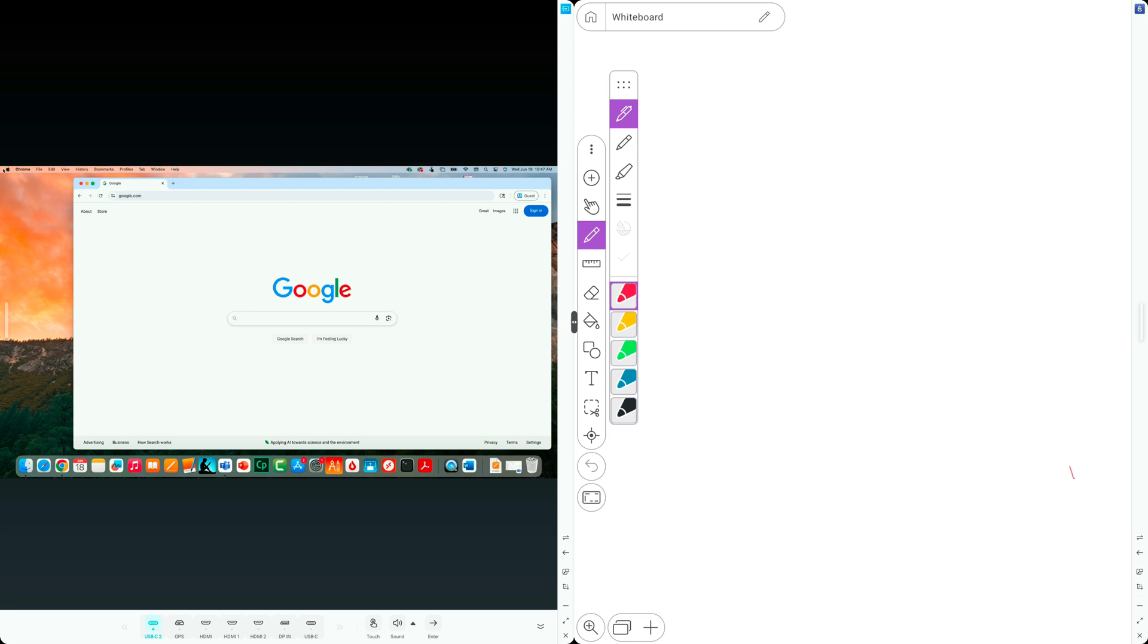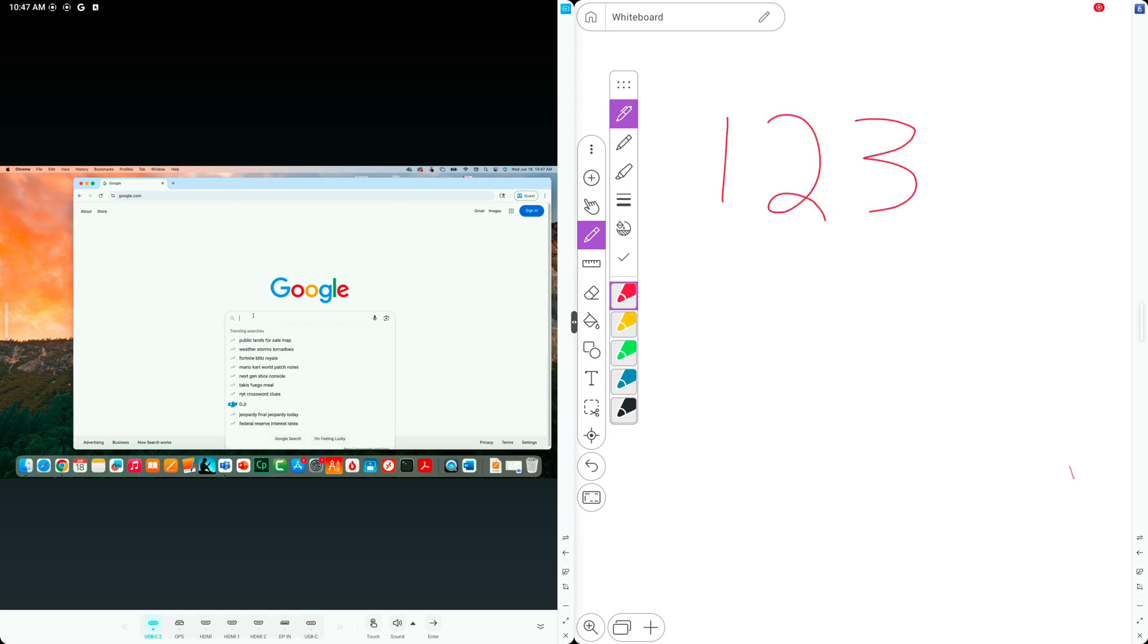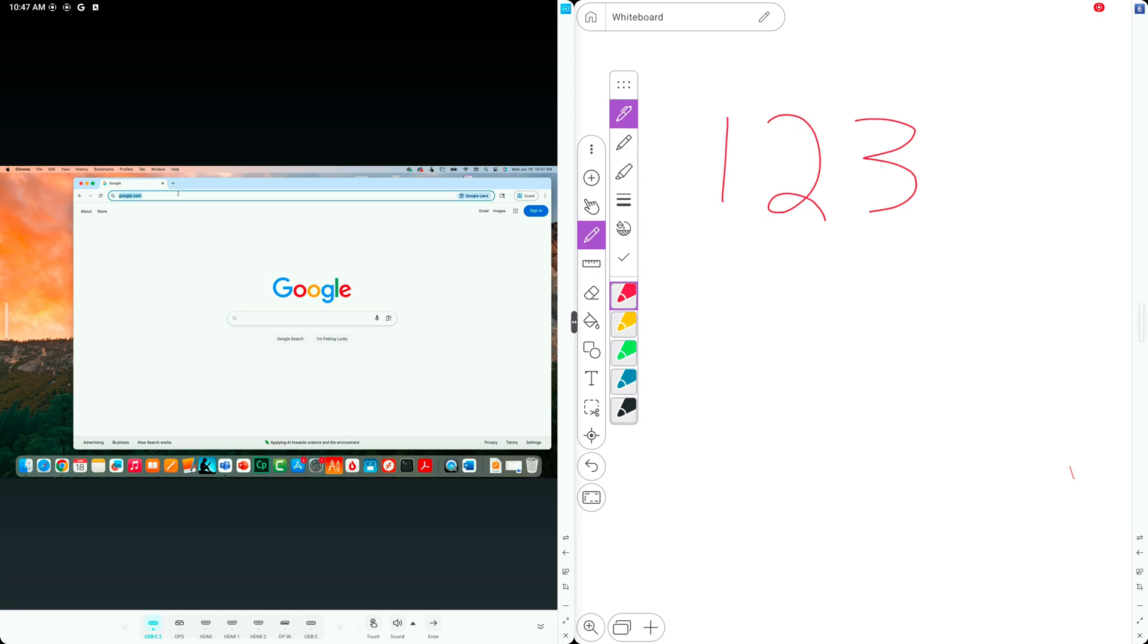With your ActivePanel LE, you can easily work with multiple apps at the same time using the split-screen tool. There are many ways to get started.